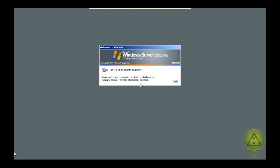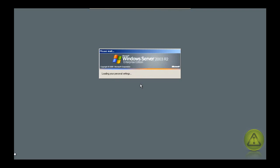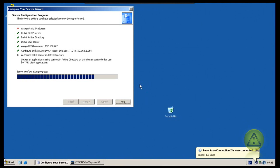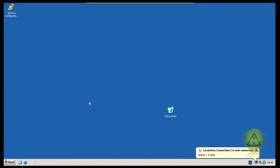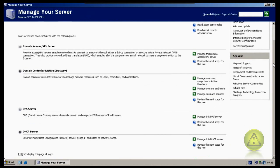Now the computer has restarted and you can go ahead and log in. Click Next and then click Finish. In the Manage Your Server window you can see your DHCP, Active Directory, and DNS installed.